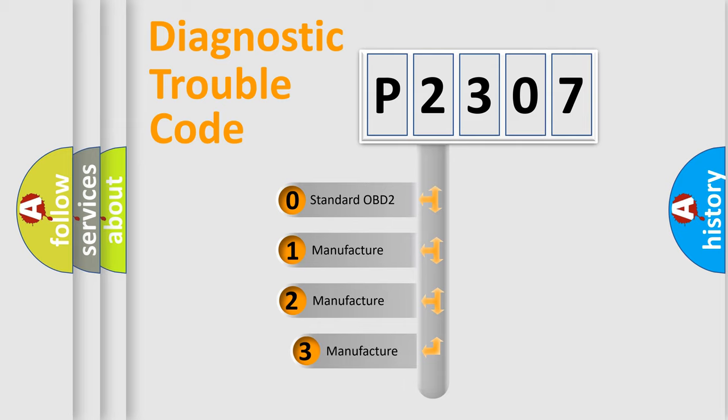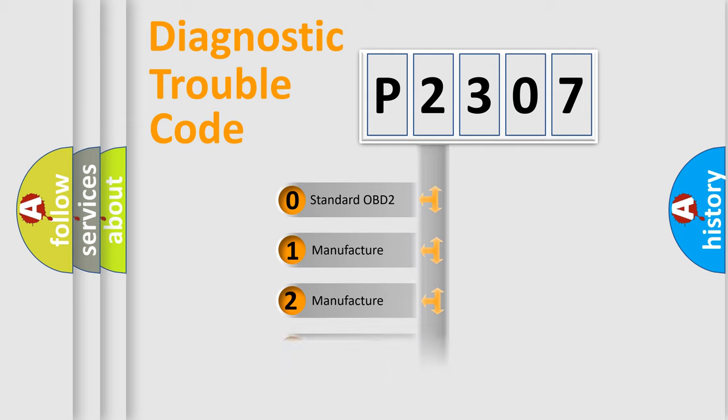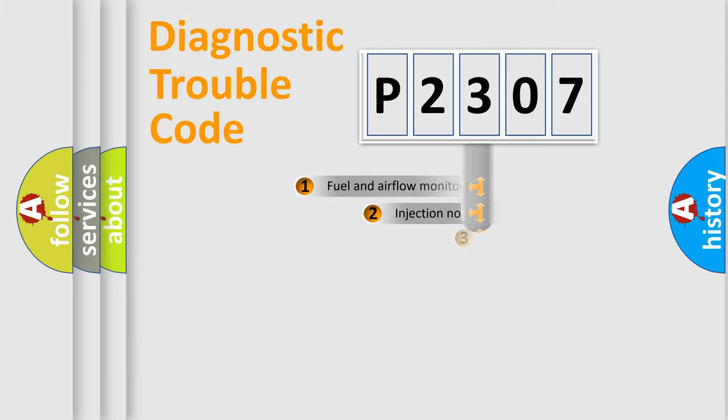If the second character is expressed as zero, it is a standardized error. In the case of numbers 1, 2, or 3, it is a more specific expression of the car-specific error.